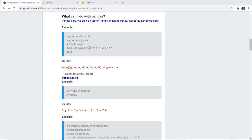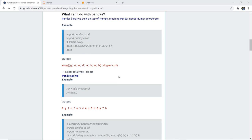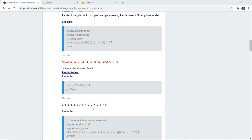Now let us see how we can create a pandas library. Pandas is built on top of numpy, meaning pandas needs numpy to operate. We create a numpy array - data equals np array - and then print that data. To change this numpy array into a pandas series, we write a variable ser equals pd.Series, pass the data, and print the series. The data changes and indexing is done for each element: 0 for g, 1 for o, 2 for e, and so on.